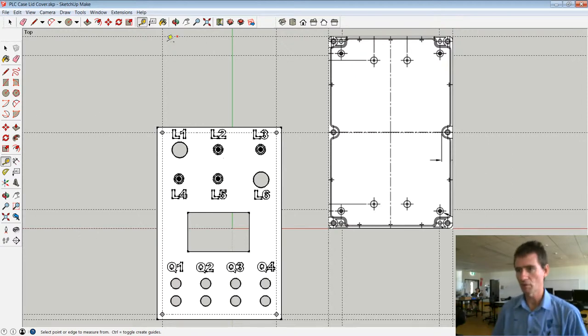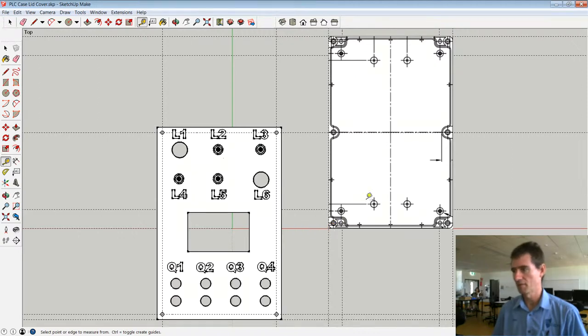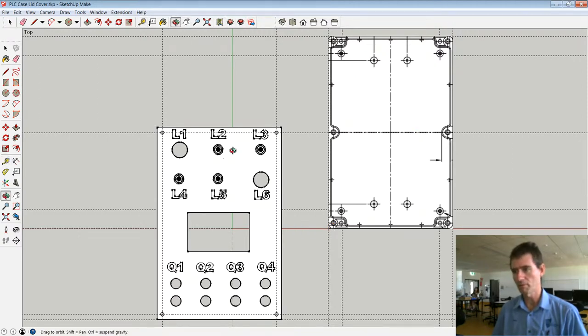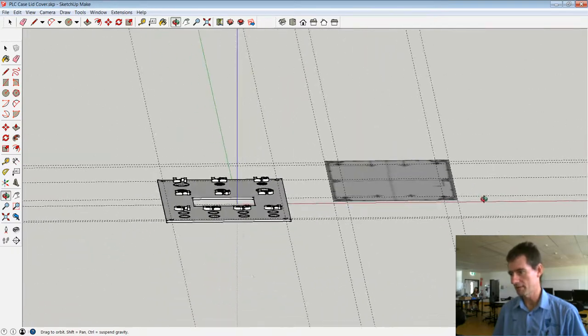So that when I import this image in, I simply click on one corner of the intersection of those lines and drag to the other corner, and then that imported image is correctly scaled.